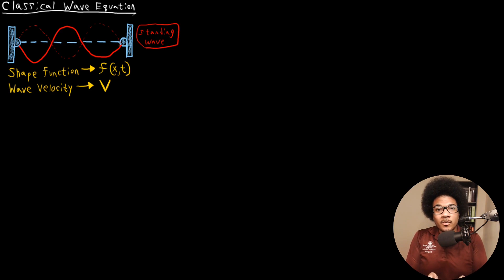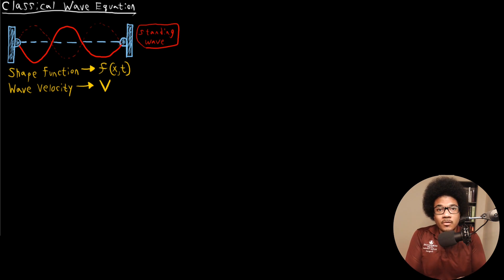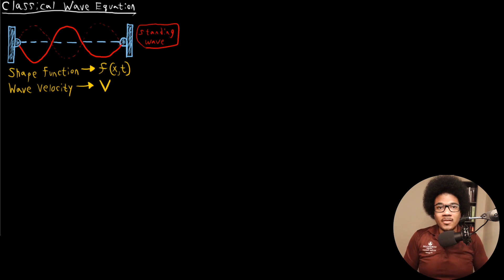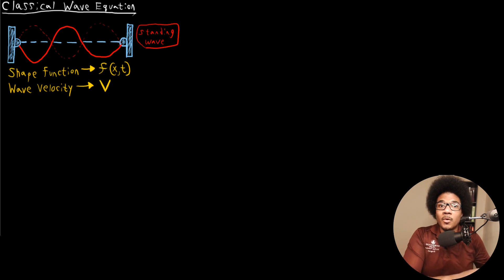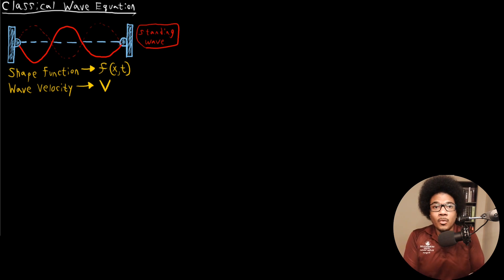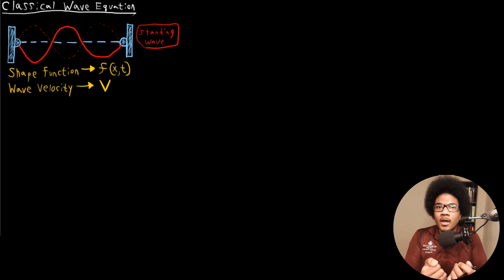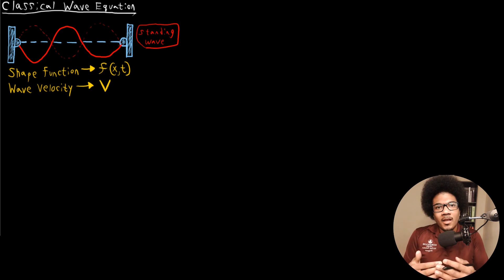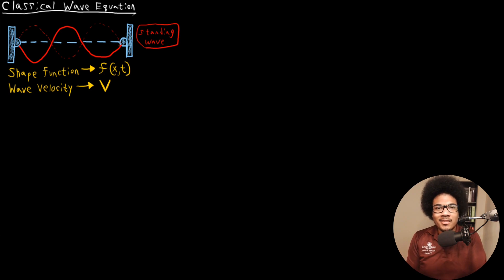In this video, we're going to introduce the classical wave equation. This video serves as an introduction to a unit that is all about introducing Schrödinger's wave equation as the core fundamental equation for quantum mechanics. Just like Newton's second law, F equals MA, is the core equation for classical mechanics, Schrödinger's equation really is the core underpinning of quantum mechanics. In order to understand the plausibility of Schrödinger's wave equation, we need to understand how waves are treated classically.